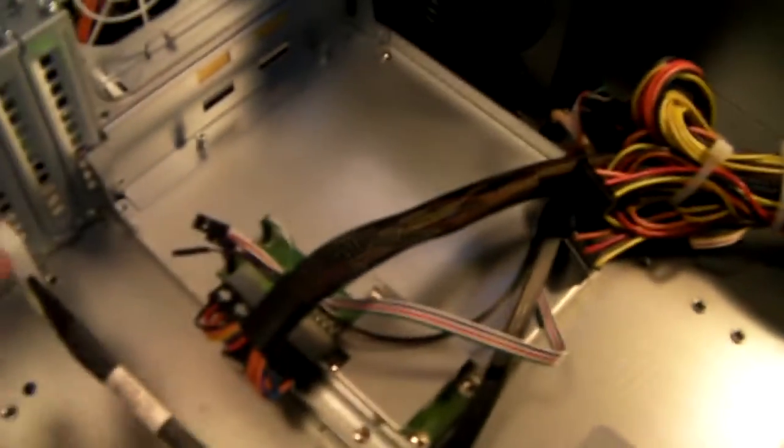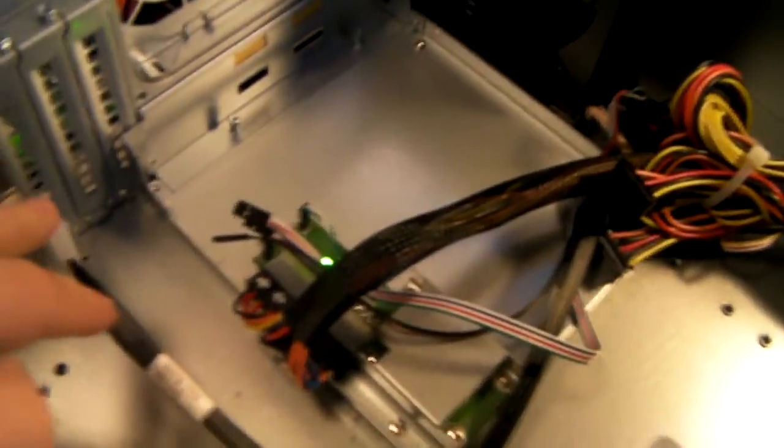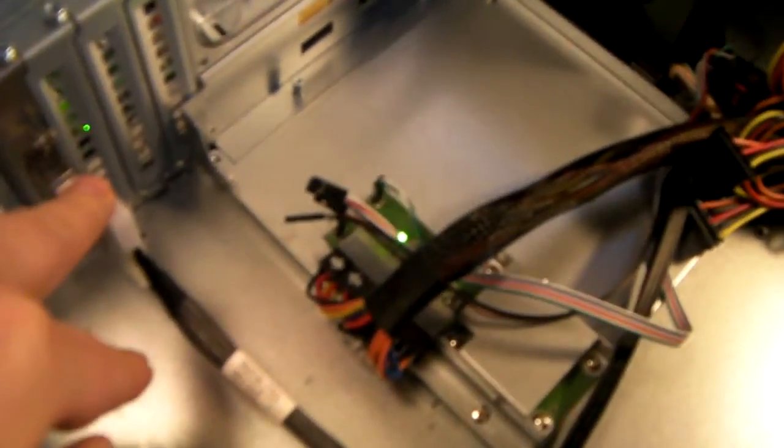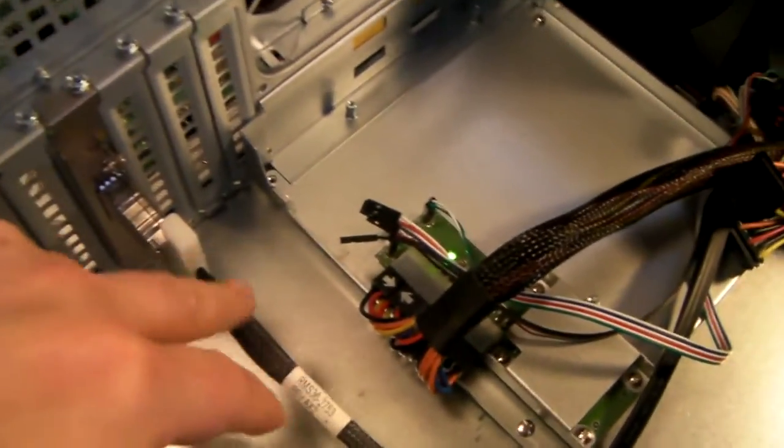You can use an 8 port card because you have got two mini SAS connectors. And then that card would control all 24 drives.